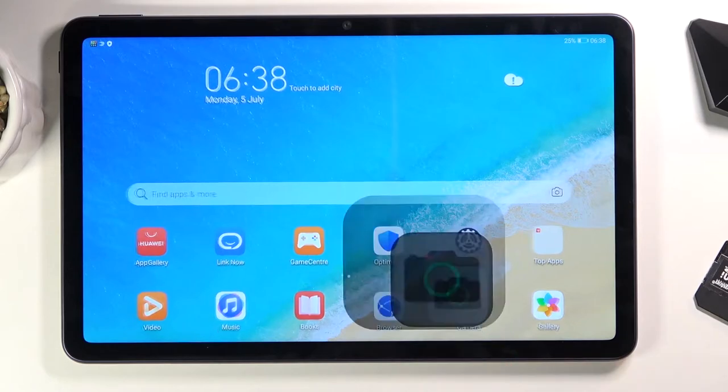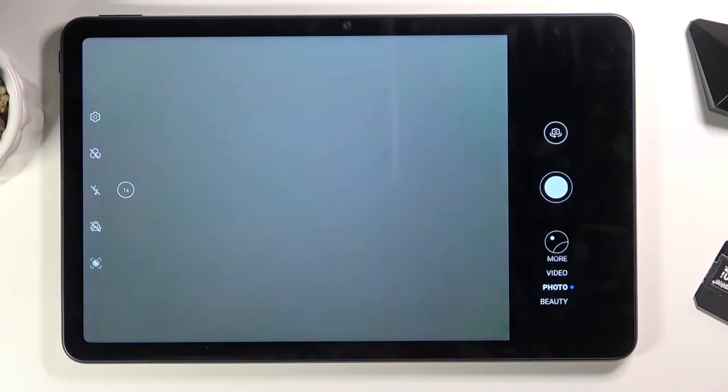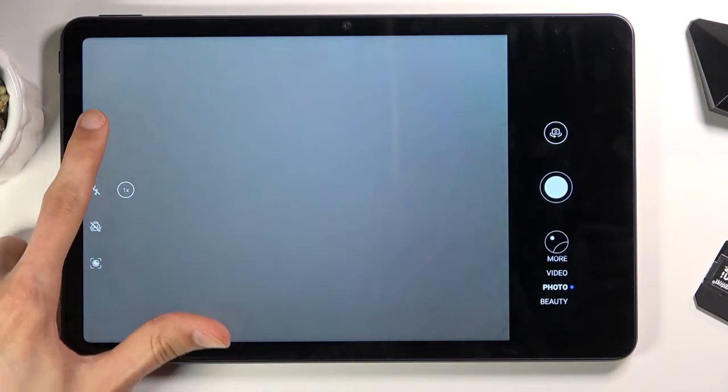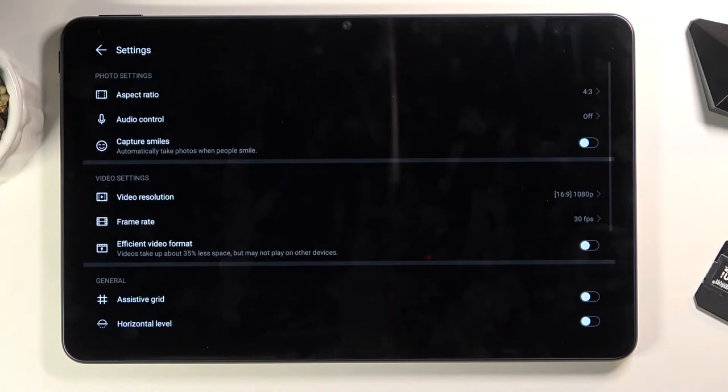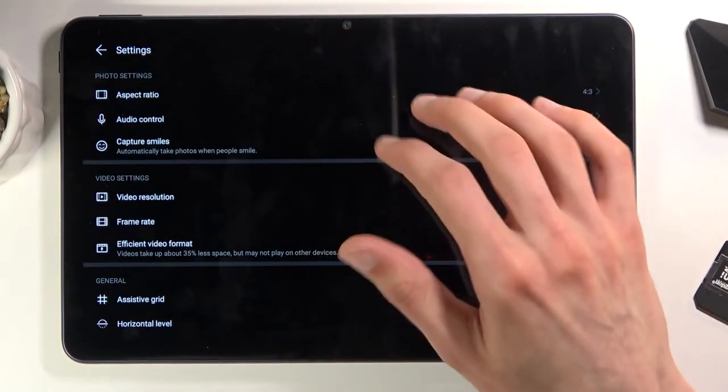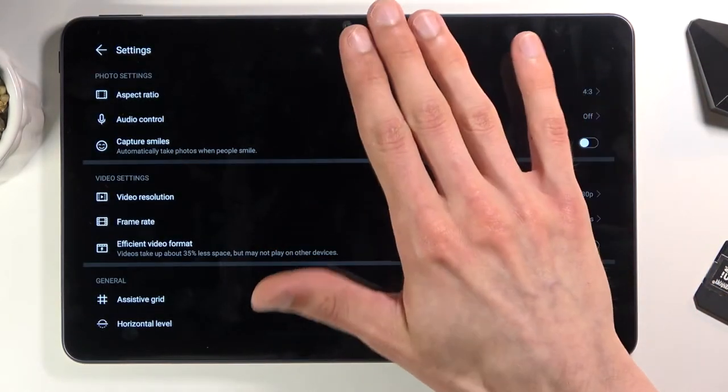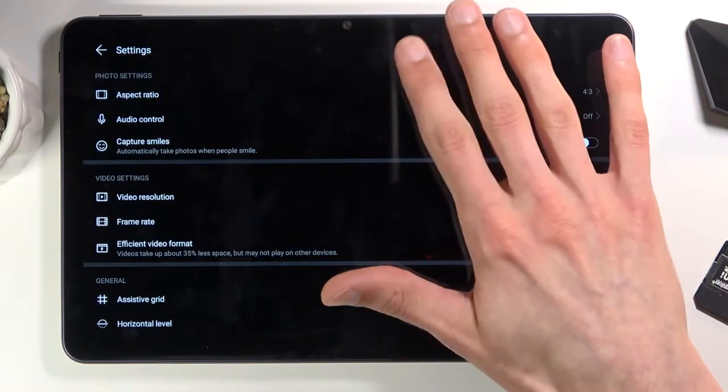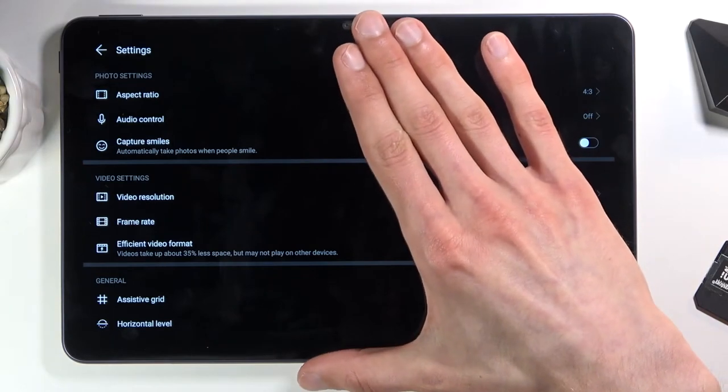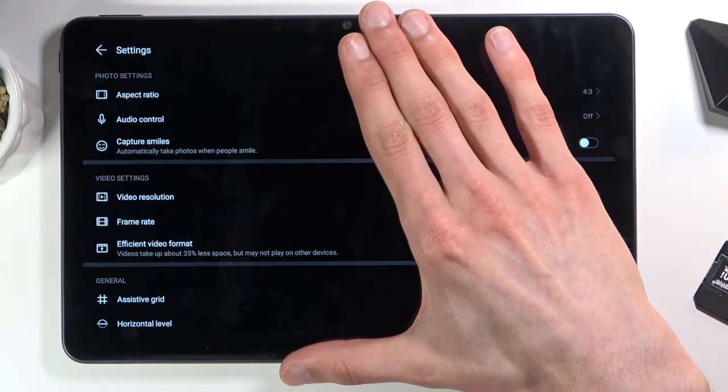So to get started let's open up the camera and tap on the settings icon right over here. I'm gonna cover this portion right here so the camera doesn't actually focus on the silver bar that is right above it.